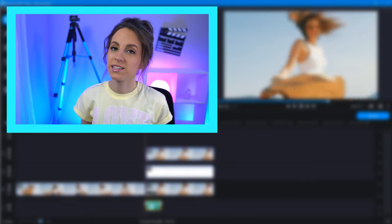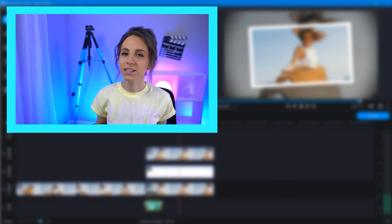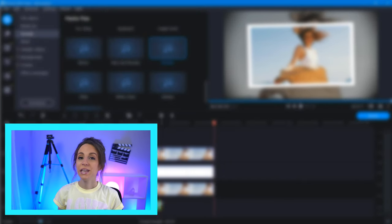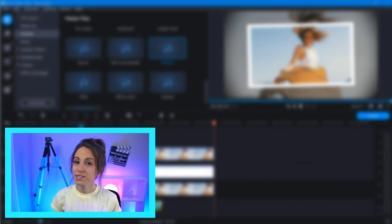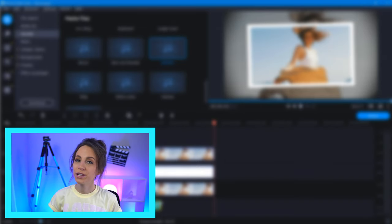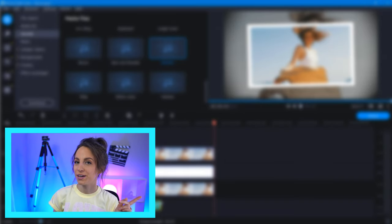Almost every part of this effect is adjustable, so have fun and do what makes the most sense for your project. And if you're planning on using this effect for a YouTube video, then you're really going to want to watch this video right here. Check it out.